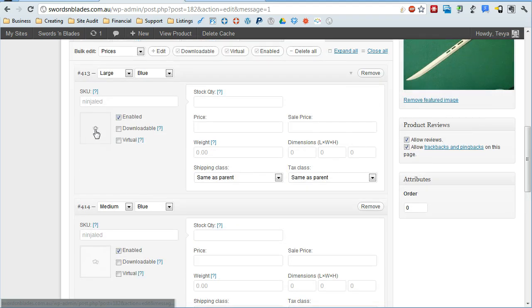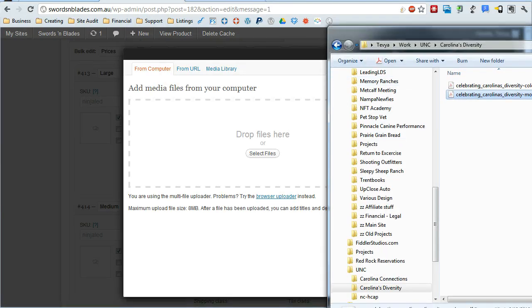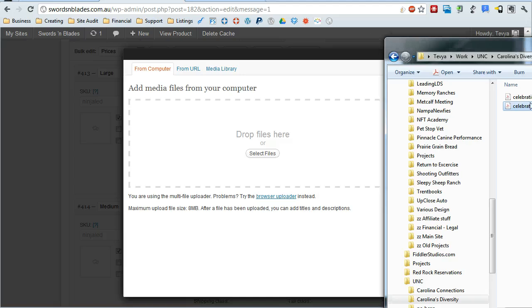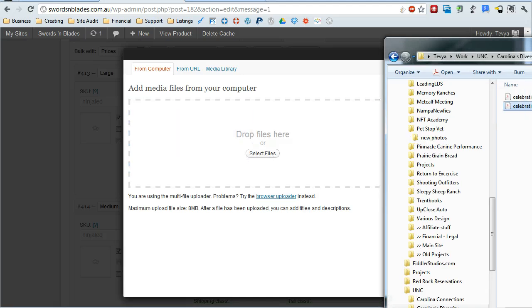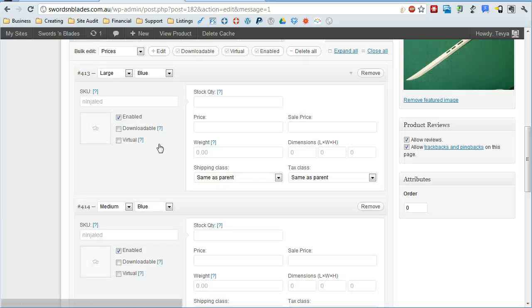You can also set a new picture for each of these simply by clicking on this picture area here. And then all you need to do is drag and drop a file on there. And it will upload just like you're uploading a product image, and you can add that for that variation only.